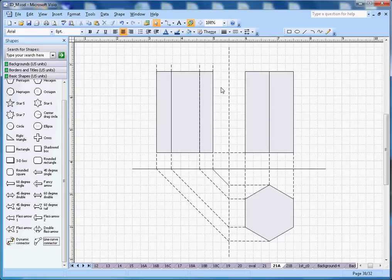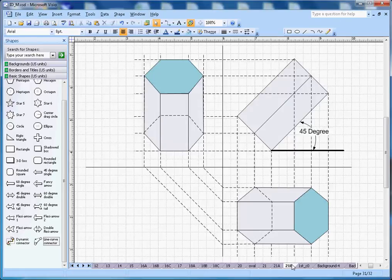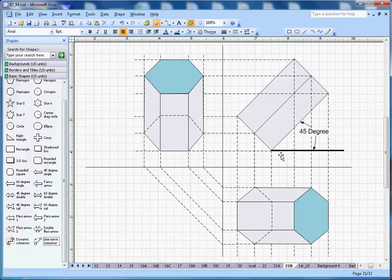Now for the second part of the problem, when there is a 45-degree angle between one of the sides of the hexagon prism and the horizontal plane.